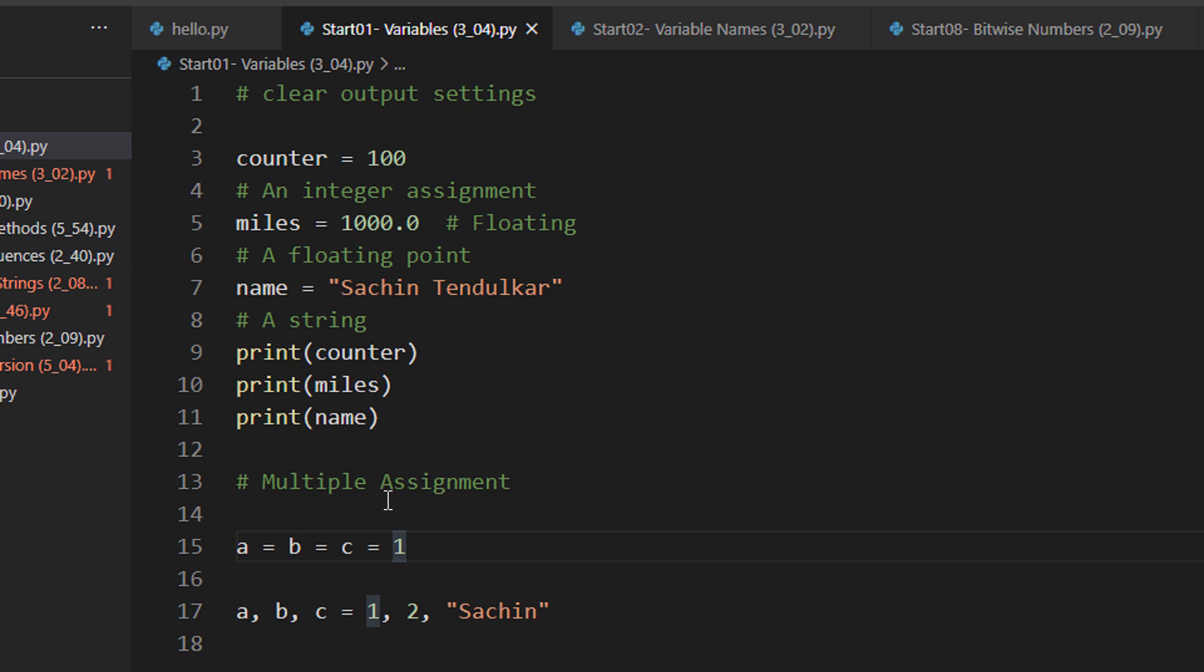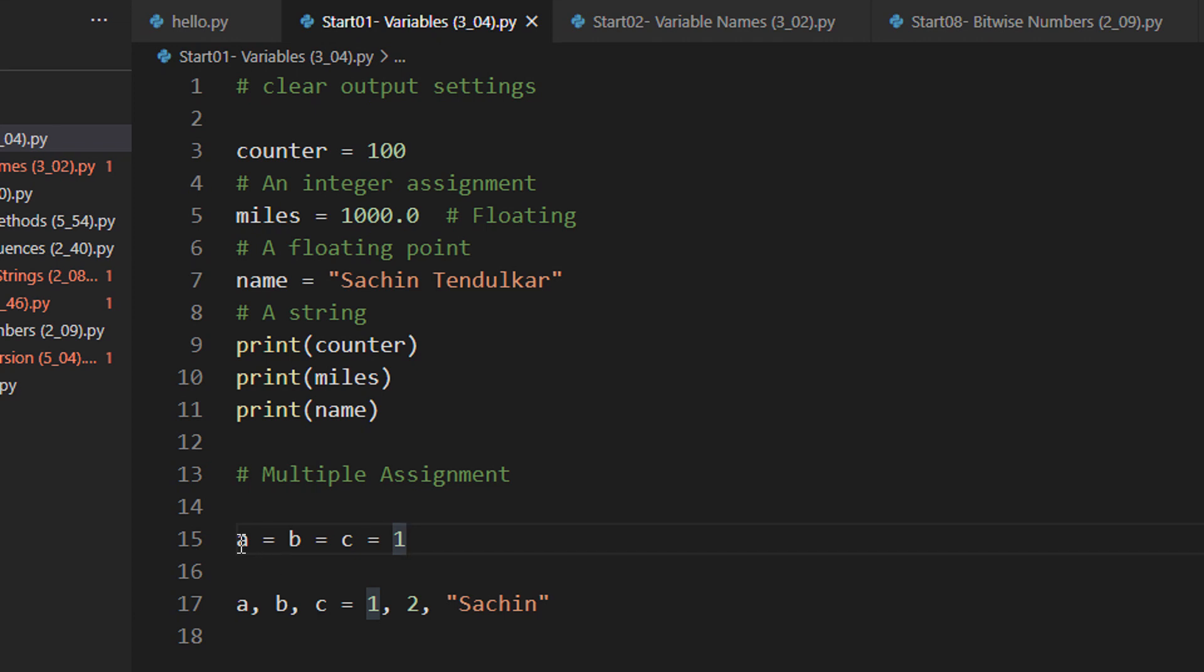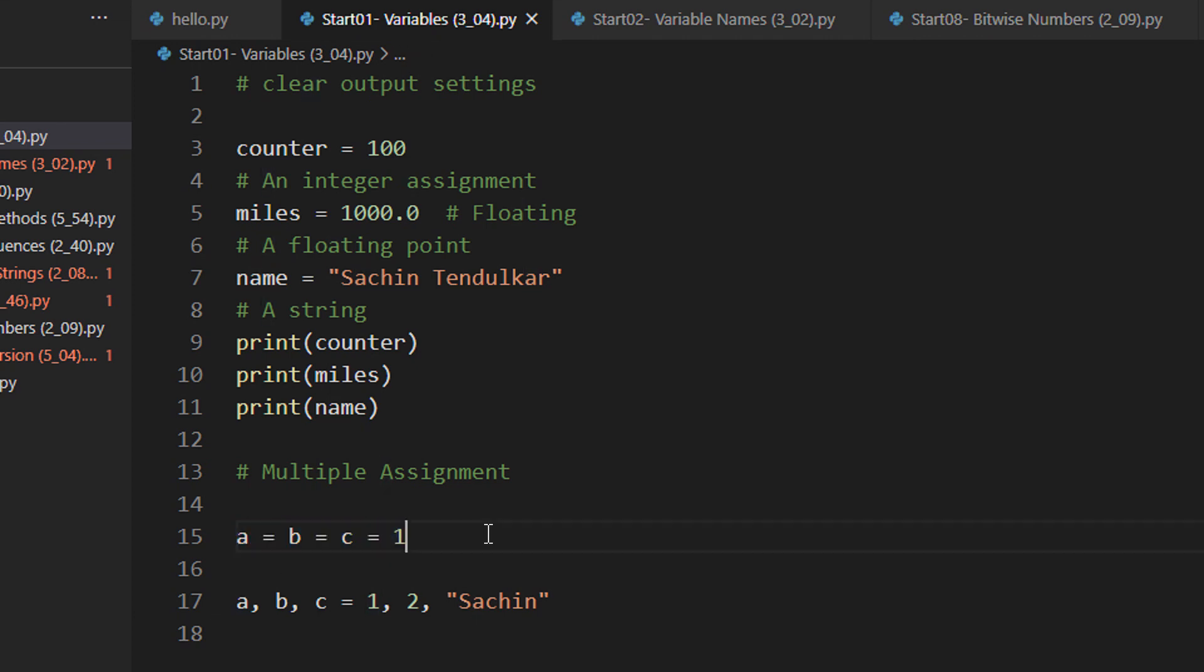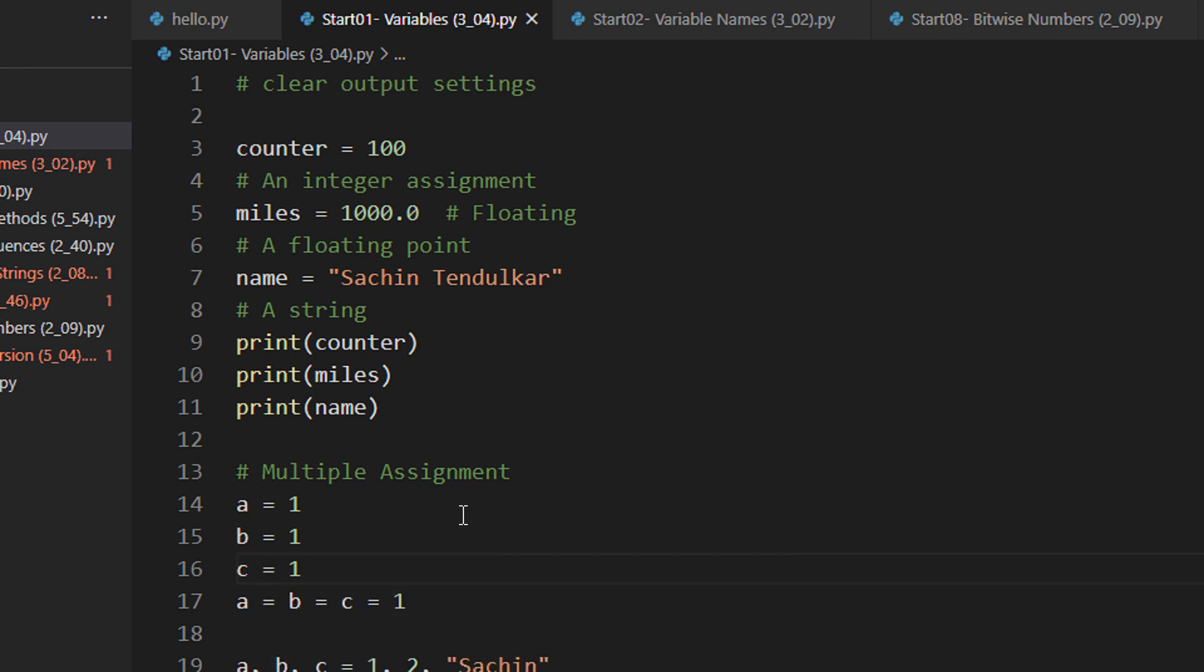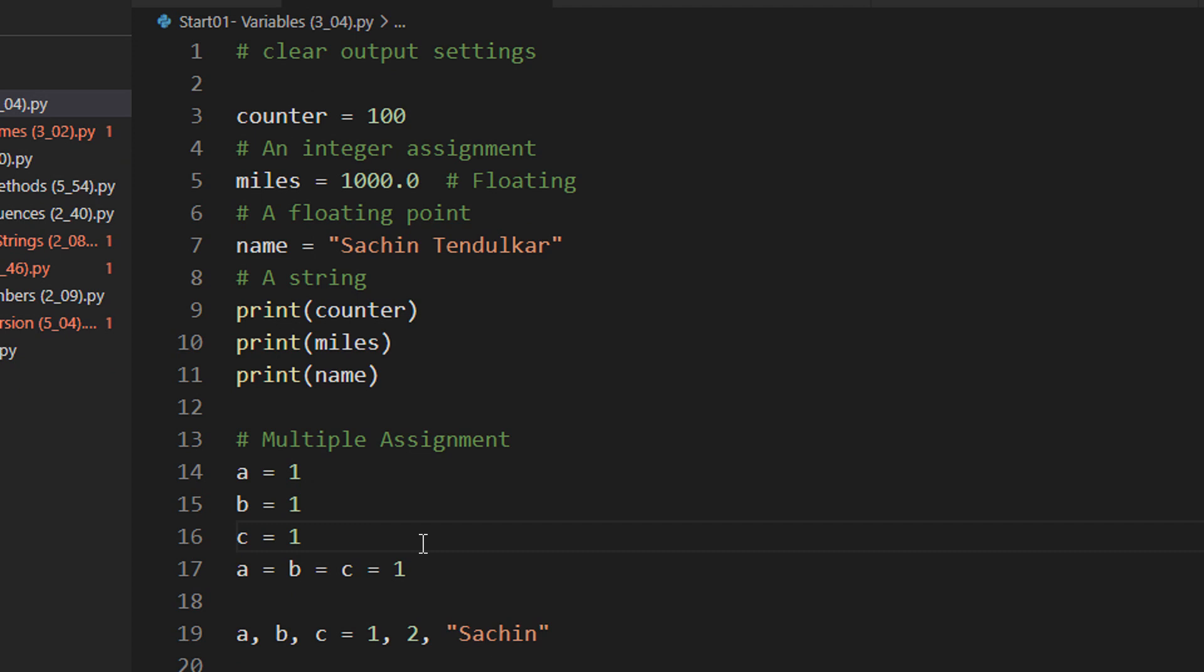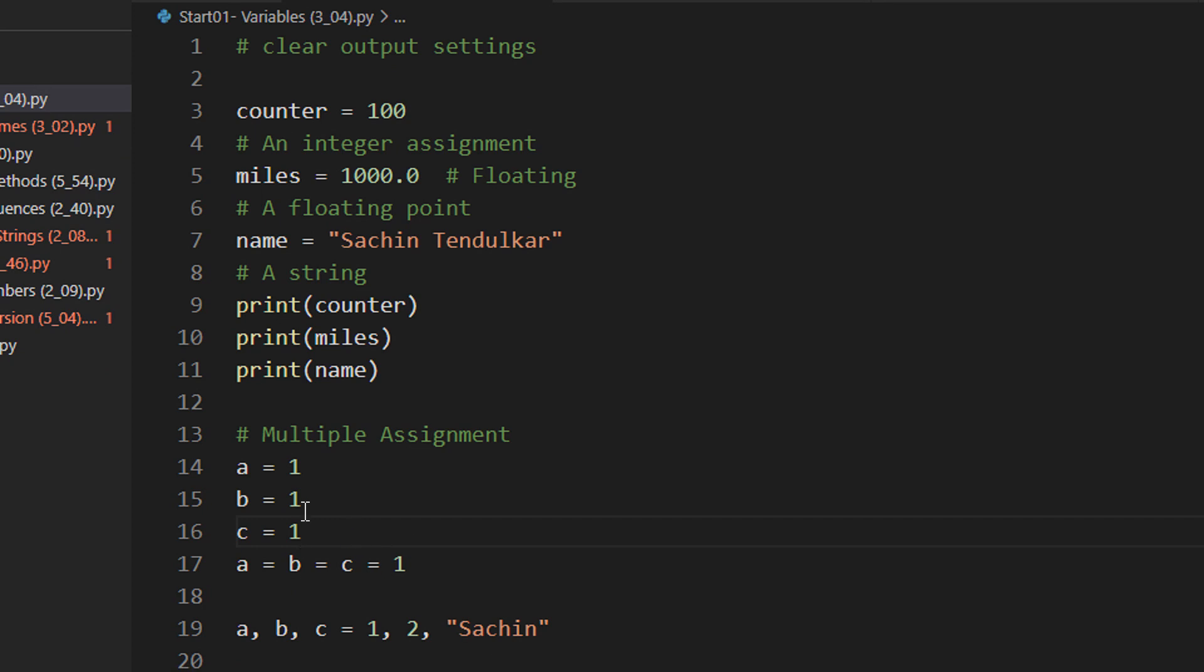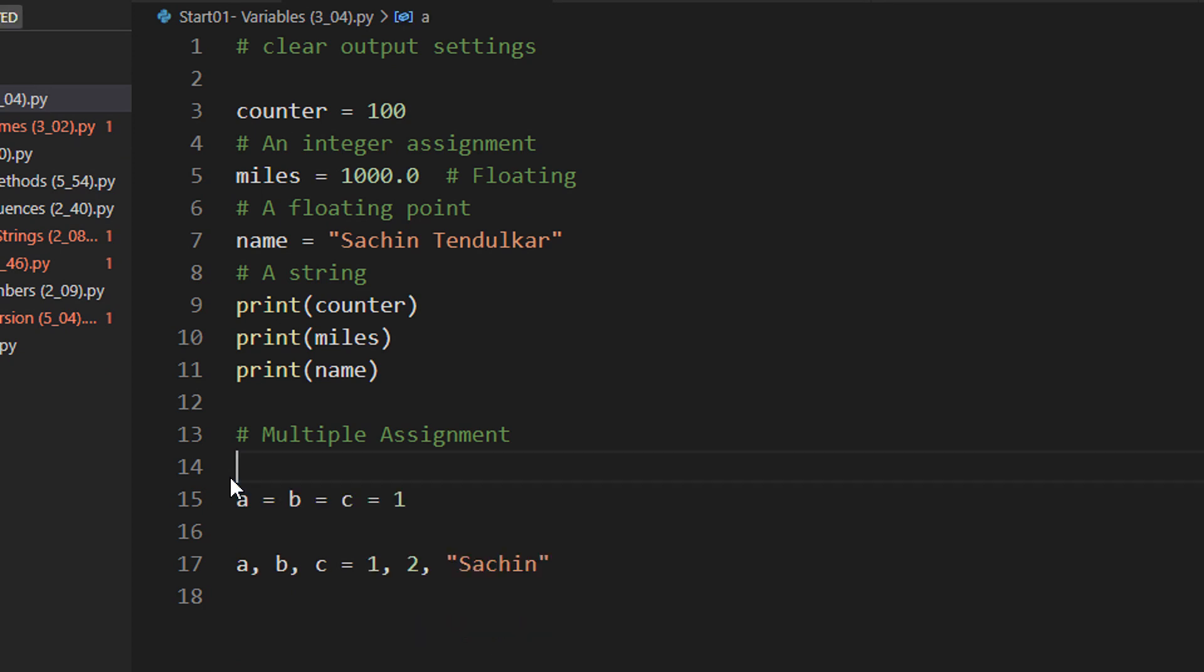We can have multiple assignments in Python. Let's say I have three variables here A, B and C, which I want to assign the value 1. You can do A equal to 1, then B equal to 1 and C equal to 1. Or since all the values are same, you need not do this and directly write A is equal to B is equal to C is equal to 1.